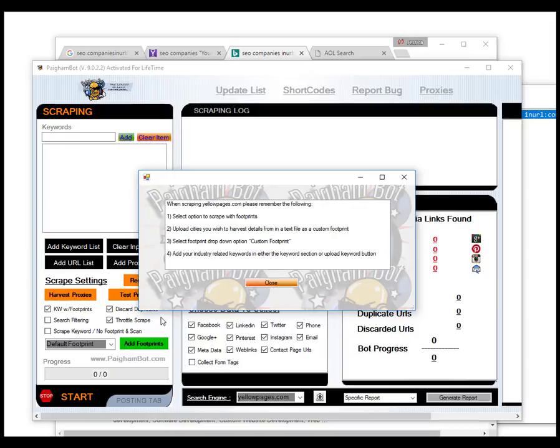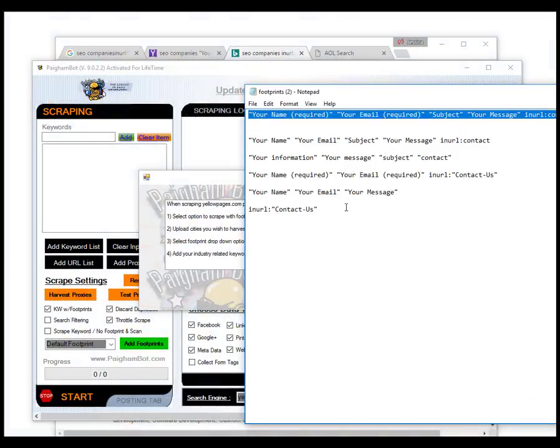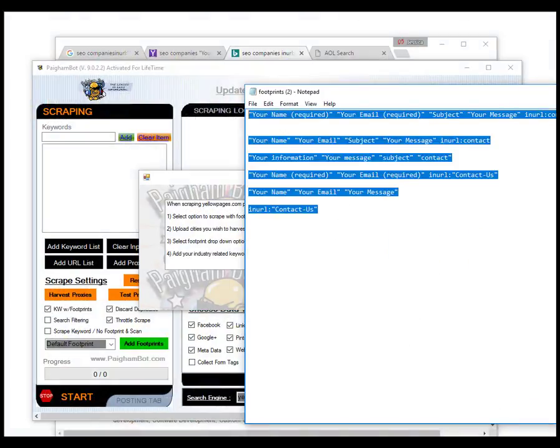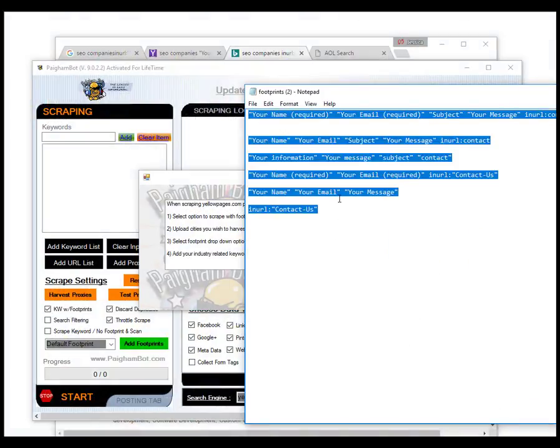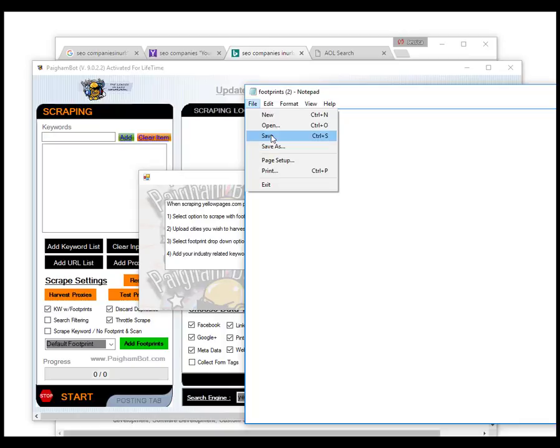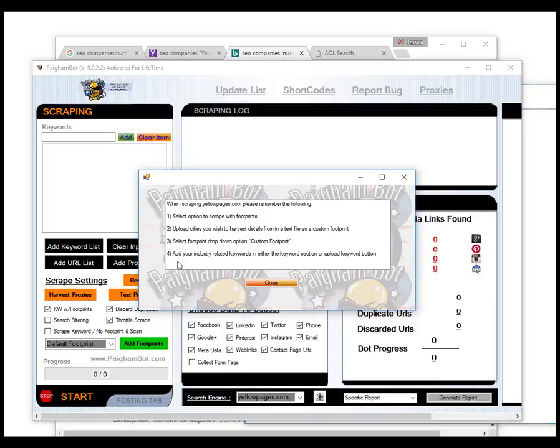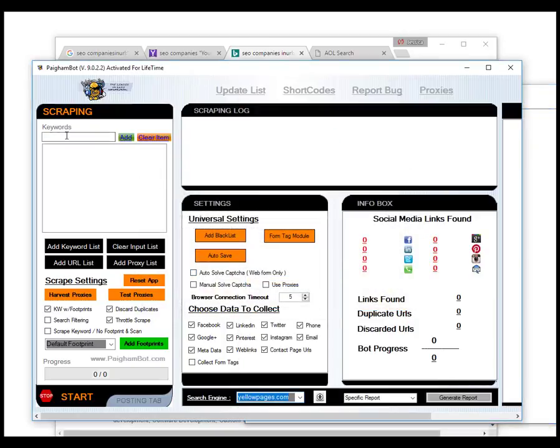In the case of yellowpages.com, the footprints are your cities. So you're going to have a list of cities that you will be uploading. So for example, if you wanted to look for plumbers, let's say in Seattle, Washington, you would have your footprint file just say just that. Let me see here a second. I'm going to actually save this, and then you would put your keyword plumbers up here.